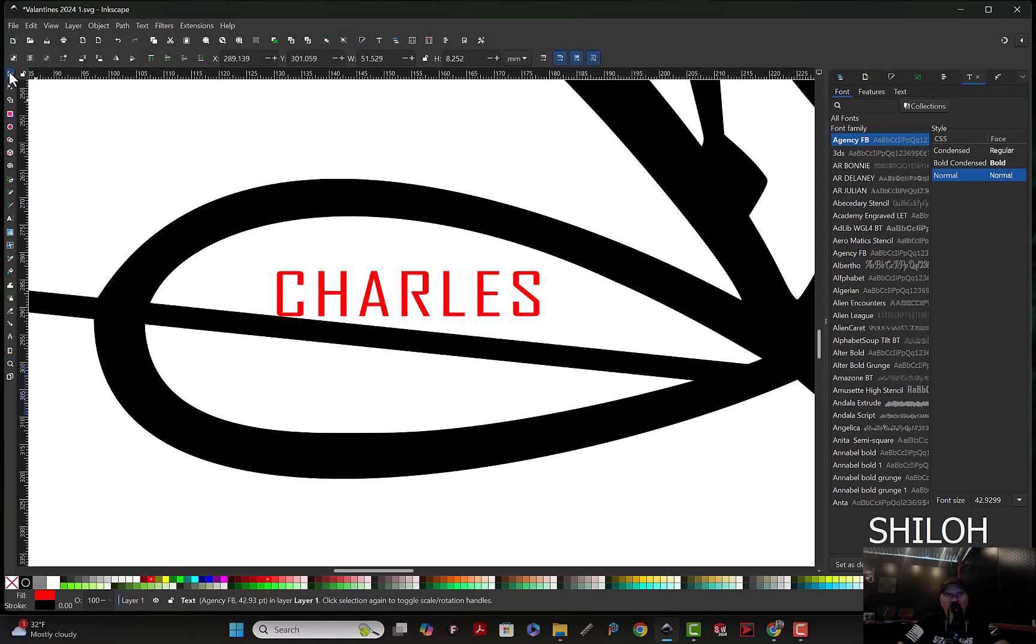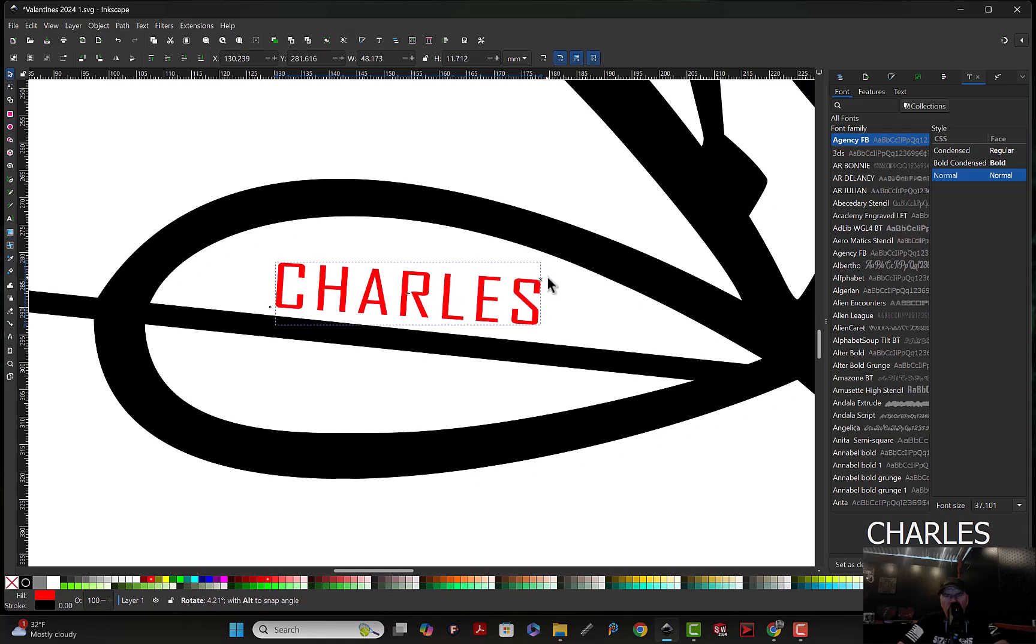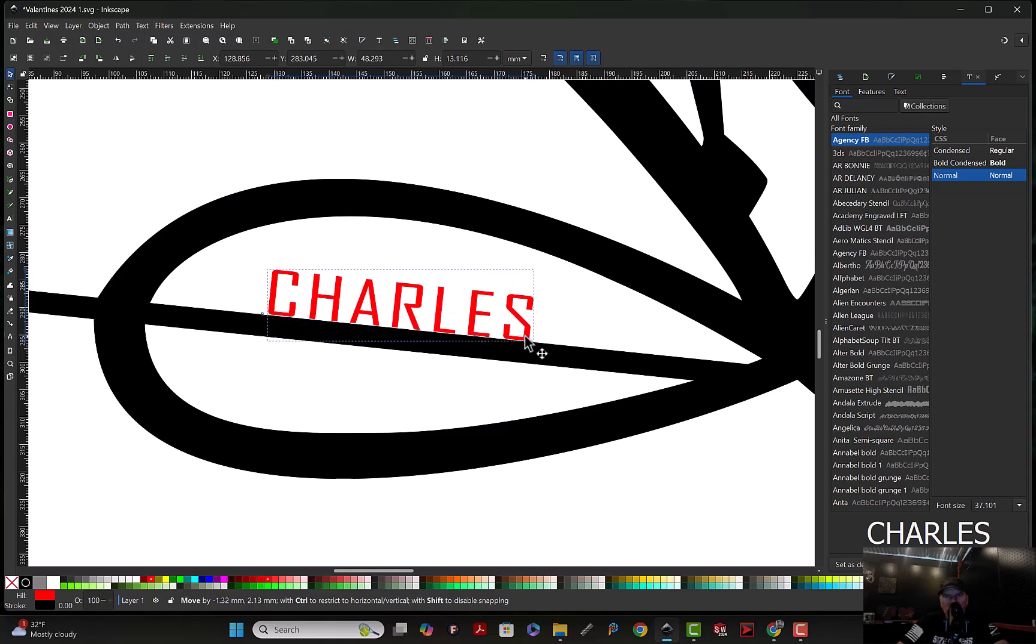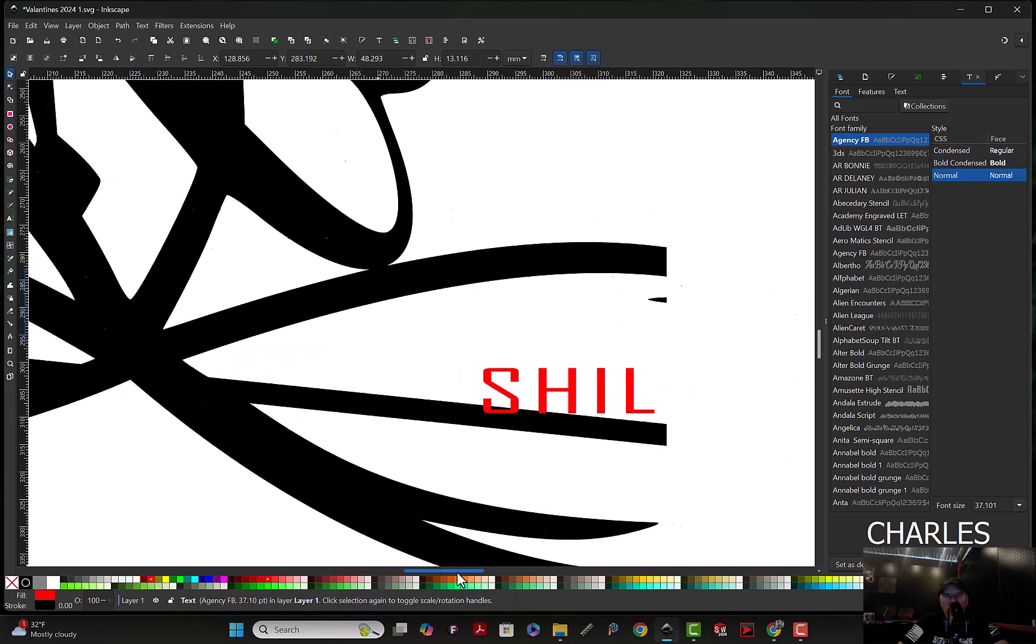Grab our selection tool up here. Click this once and a second time, we'll bring up these little handles. Just rotate that. And then we're going to set it down on top of the arrow, make sure it's touching, make sure all the letters are touching.